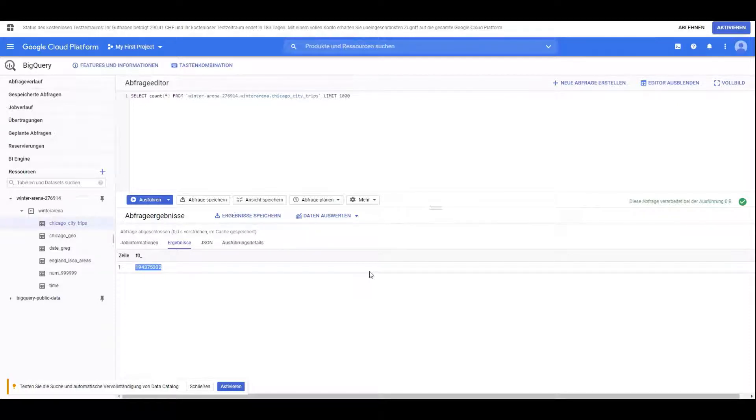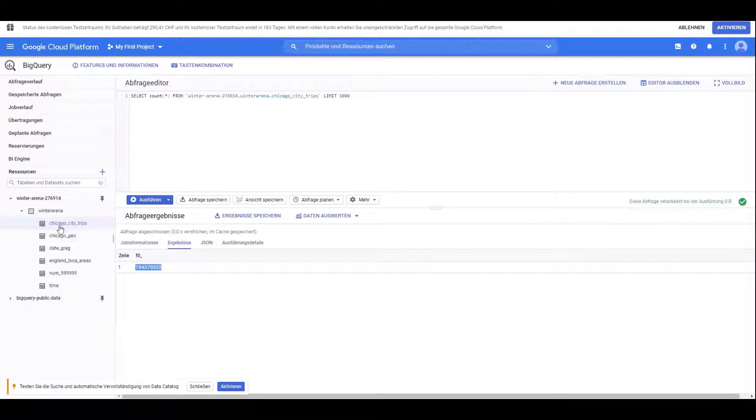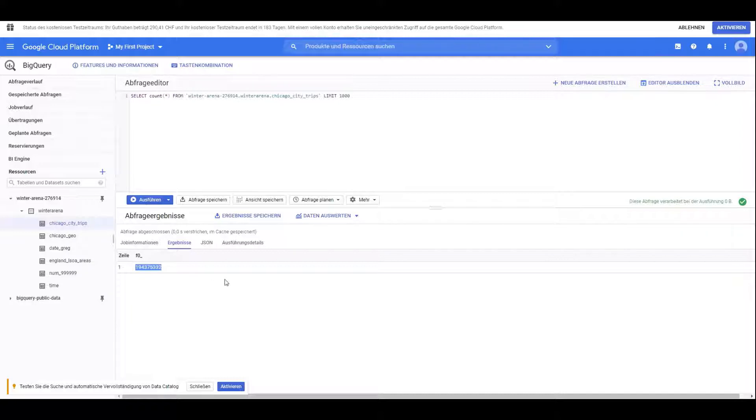Hi and thanks for watching my demonstration. I want to show you how to access Google BigQuery data in your data warehouse cloud. I prepared a dataset from BigQuery public data called Chicago city trips, which contains all the trips taken by taxi in the city of Chicago.